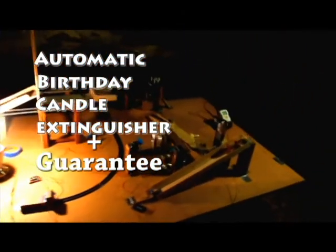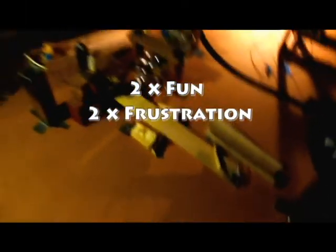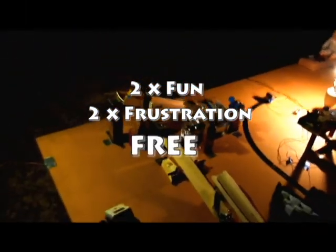But wait, if you order in the next 60 seconds, you can get your A-B-C-E disassembled so that you can put it together yourself. You get twice the fun and twice the frustration for free.